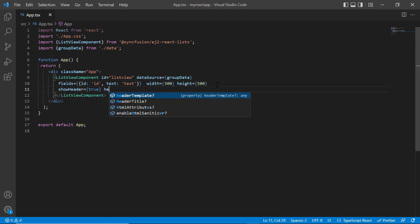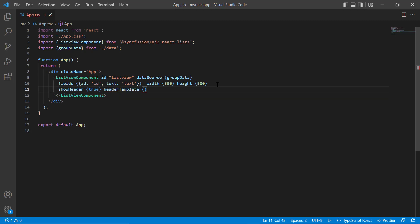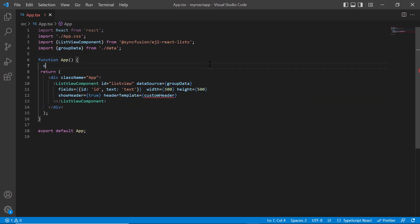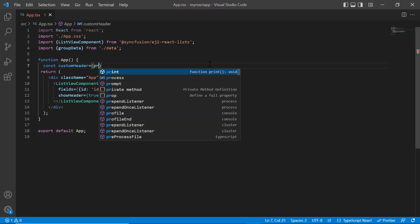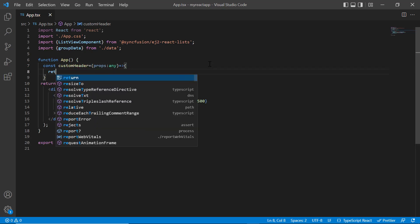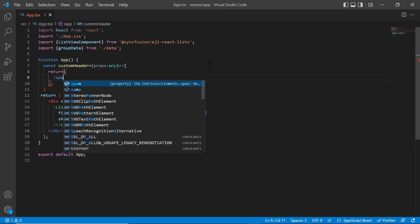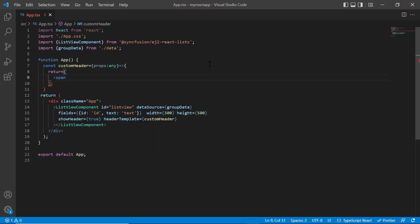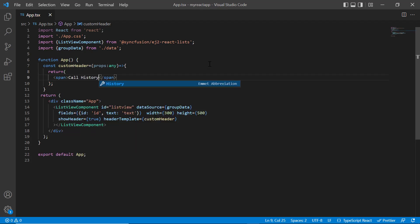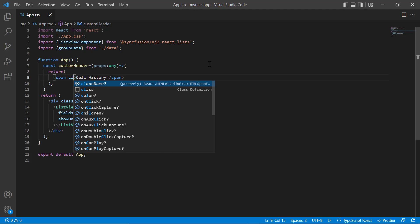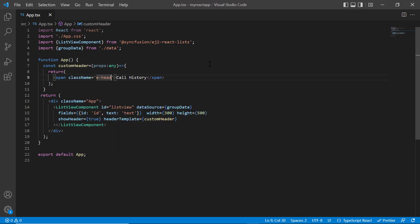Add header template property and assign the method custom header. I declare a method custom header and design the template. In the template design, I include span tag and provide the header text as call history. Then assign a class name eheader text to this span element.